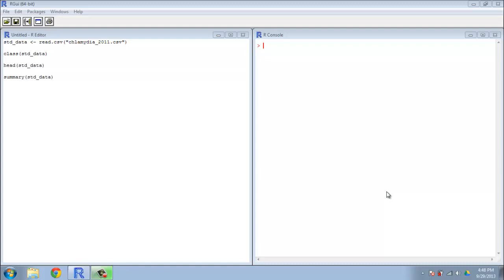We're going to be looking at the very first steps of data analysis real and proper in R. So the first thing we're going to need to do is get some data loaded up into the R software.